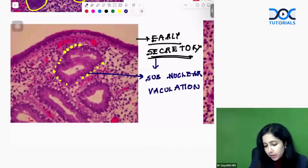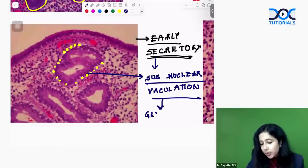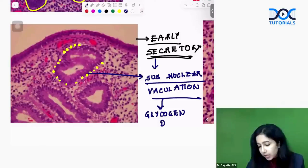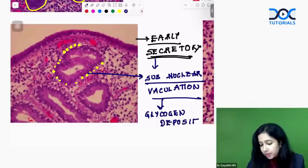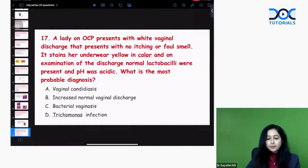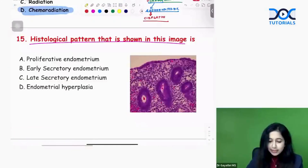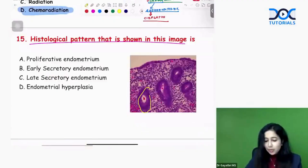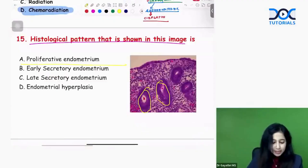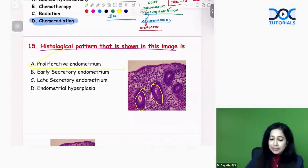What is the reason for sub-nuclear vacuolations? This is basically due to glycogen deposits. Here the correct answer — you can appreciate the tall narrow tubular glands; this is basically your proliferative phase.